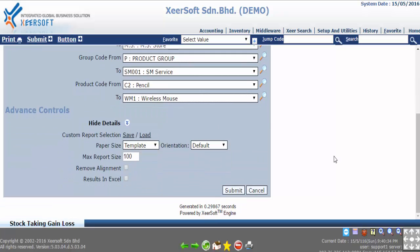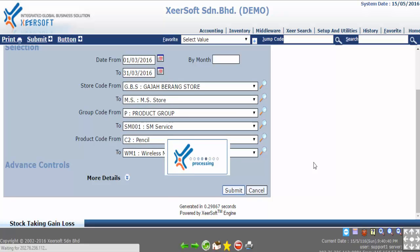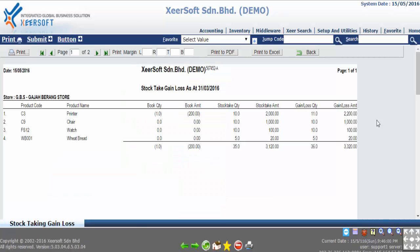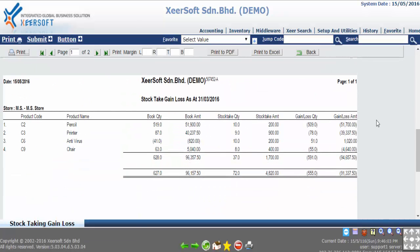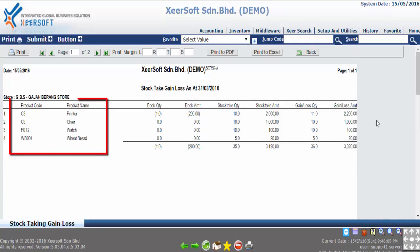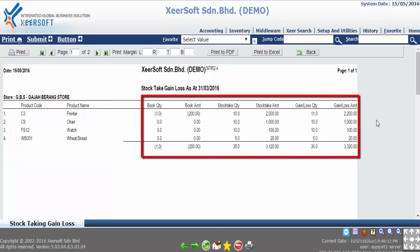For now we will not do any selection and just submit the report. This is how the report looks like. The left hand side are columns to show the product code and product name. For the right hand side, these columns will be the detail of stock taking which including the gain and loss for the product.